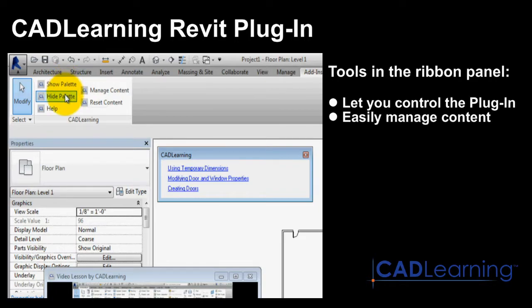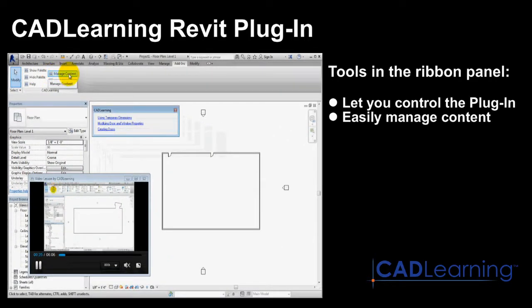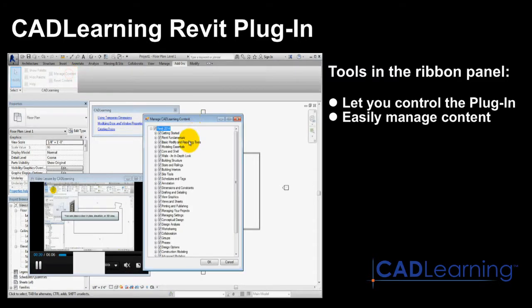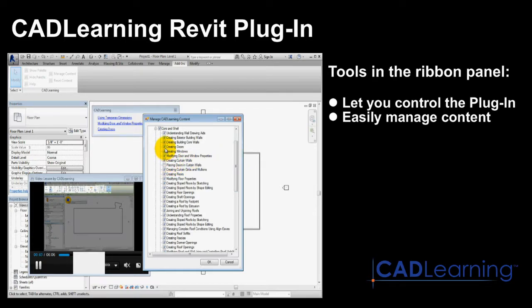You can click Manage Content to display a Manage CAD Learning Content dialog. Here, you will find all of the lessons organized by topic categories. When you expand a category, you can see each video. Once you have watched a particular lesson, its checkbox is cleared.